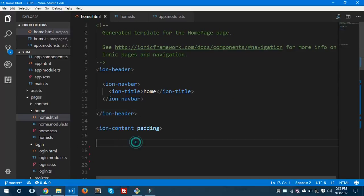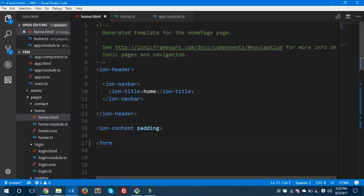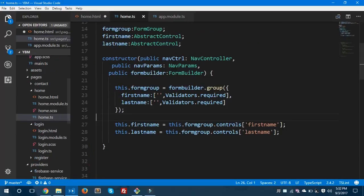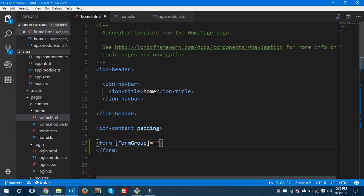These things are very important and obligatory in order to display validation errors. We have made two fields required and passed them in the FormGroup. Let's save this and move to the home.html file, where I'm going to create one simple form.